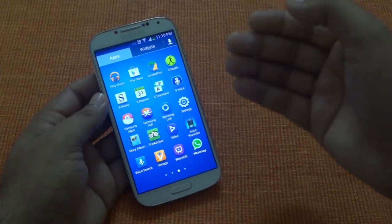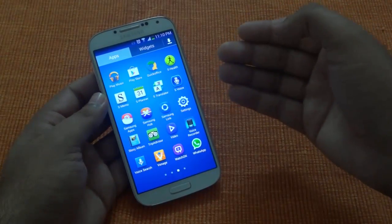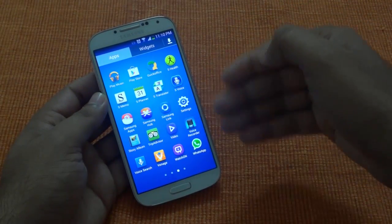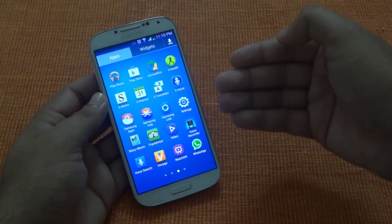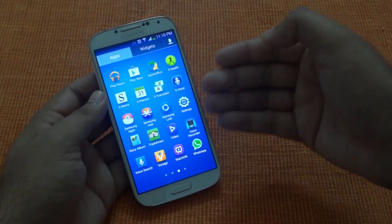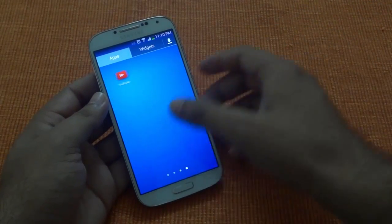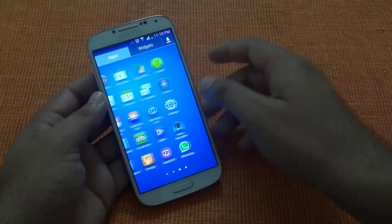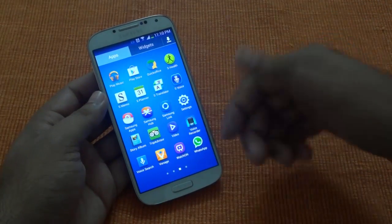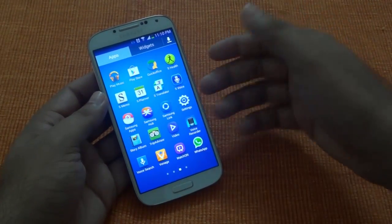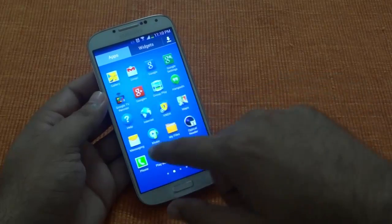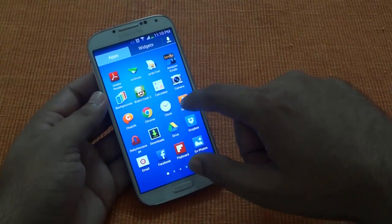Other than these, the main update is that this is actually compliant with Galaxy Gear. So now you can actually use the Galaxy Gear watch along with the Galaxy S4 with this update.